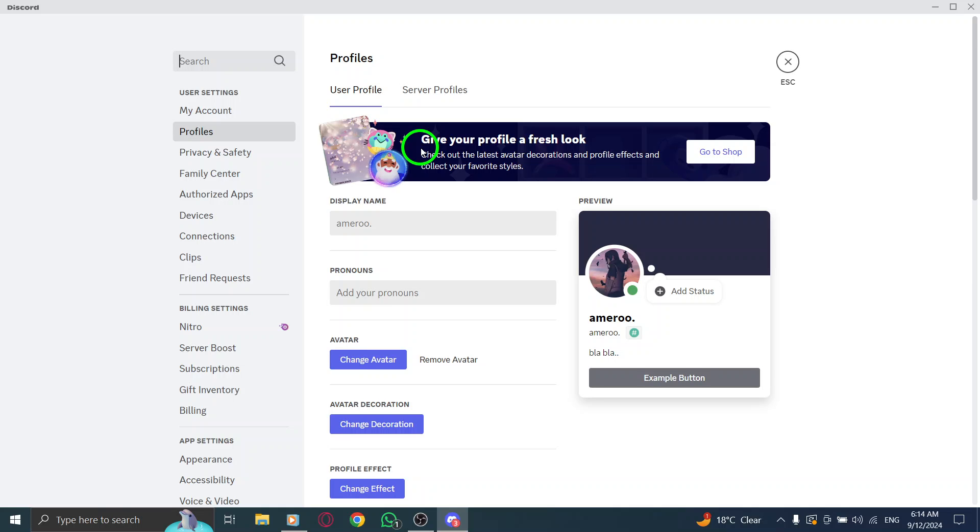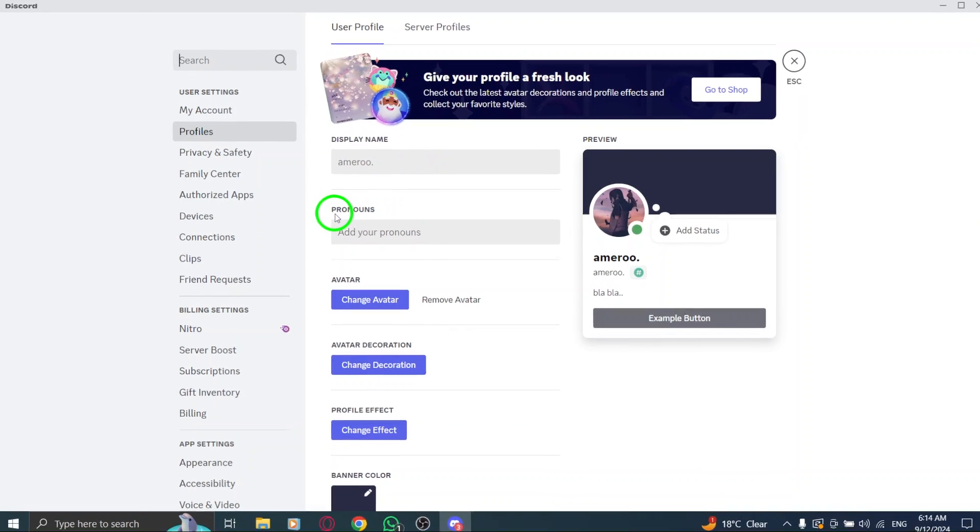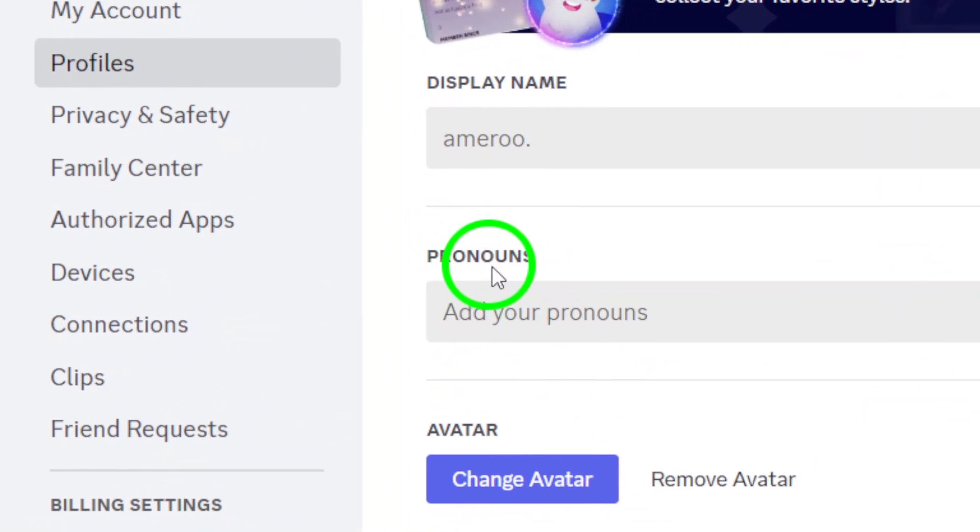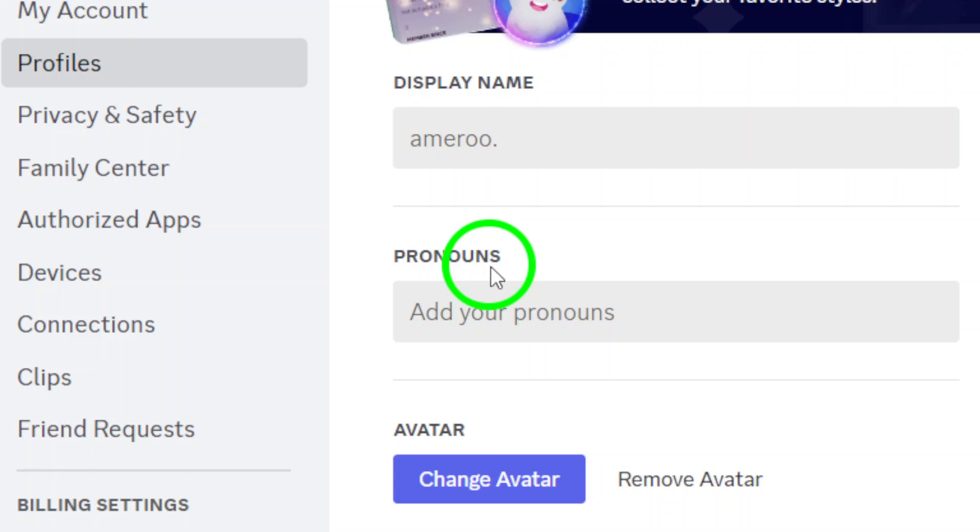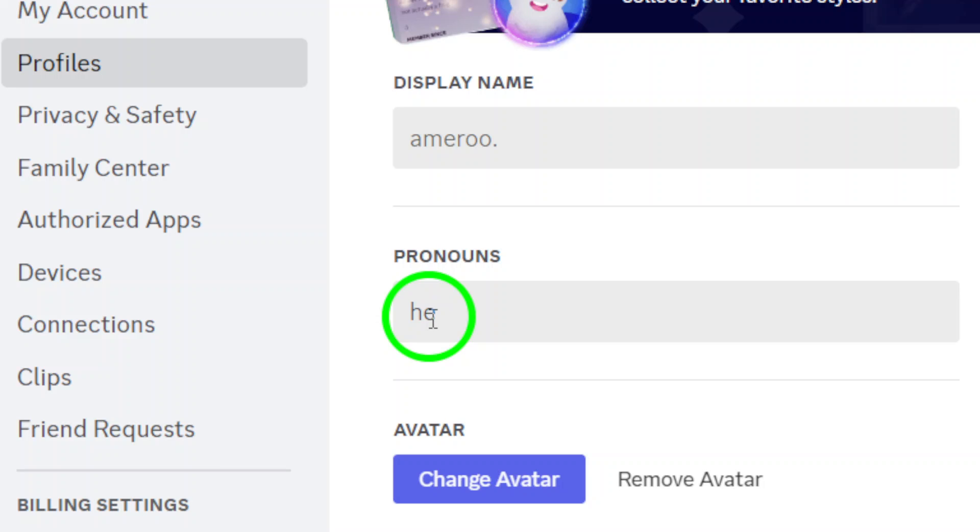Now, here's where you can add your pronouns. You'll see a section labeled Pronouns. In this bar, you can type in the pronouns you want to display. Whether it's he, him, she, her, they, them, or any other pronouns that represent you, just type them in and ensure they're spelled correctly.